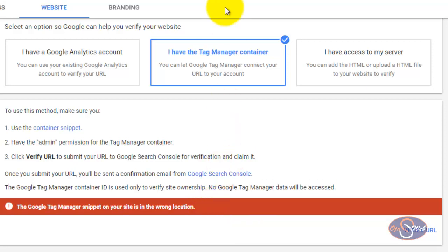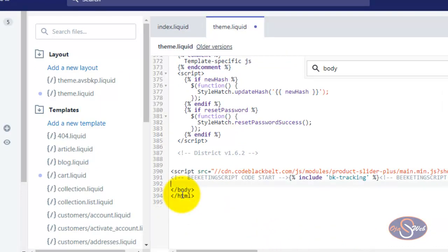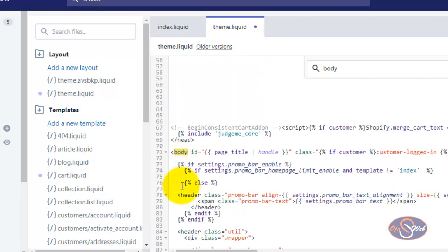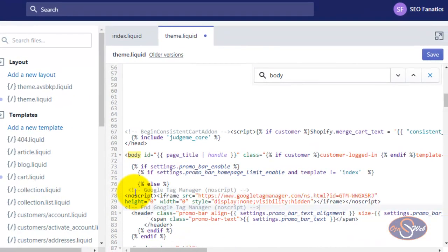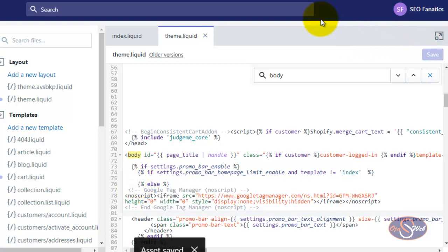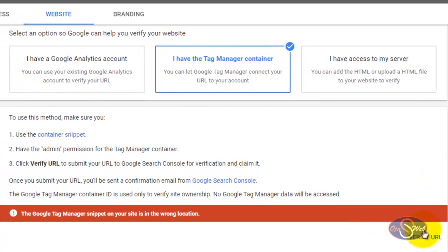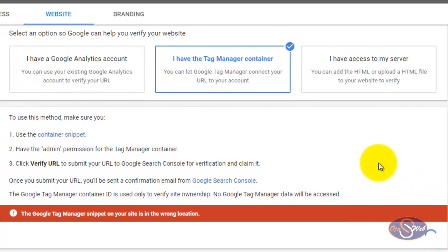Now I will go back to the website, remove the tag from before the closing body tag, and go back to the opening body tag. I will install the tag just after the opening body tag, paste it there, and save it. Now that I've saved it, I can go back to Google Merchant Center and see if I will be able to verify this particular website. Let's click on Verify and see what happens.